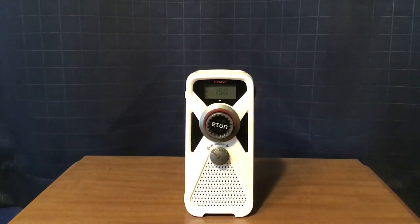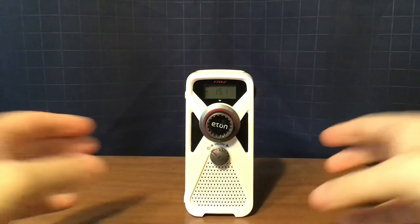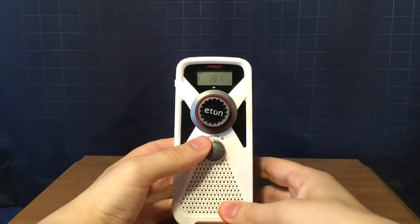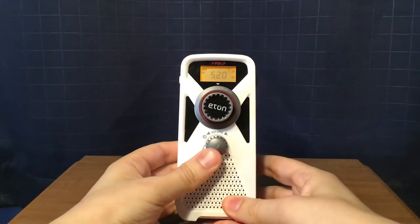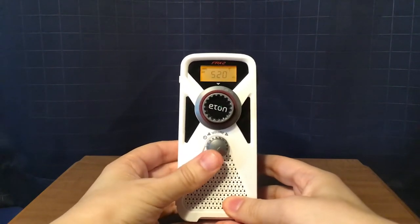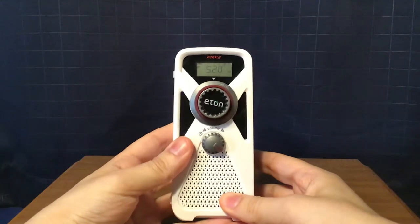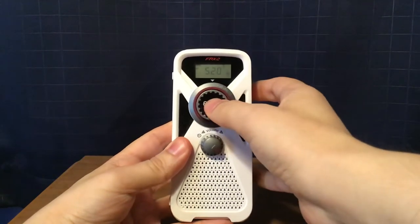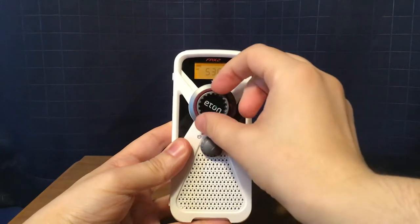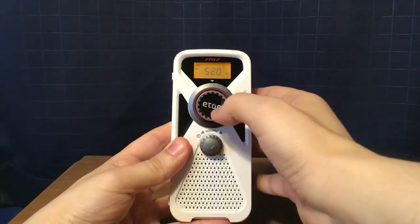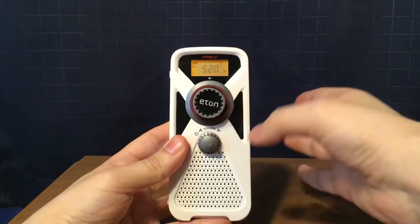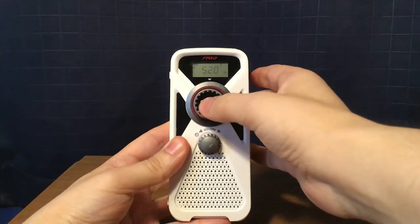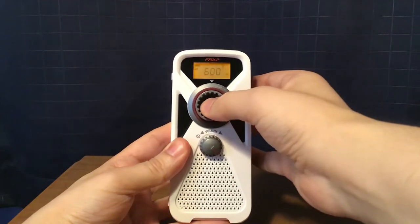Now, what I'm going to do next is go through some band scans, starting with the AM. Now, AM is 520 to 1710 kilohertz and you can tune it a few ways. You can either use the tuning wheel to tune like this or you can tune every 100 kilohertz by pressing the Eton button like this.